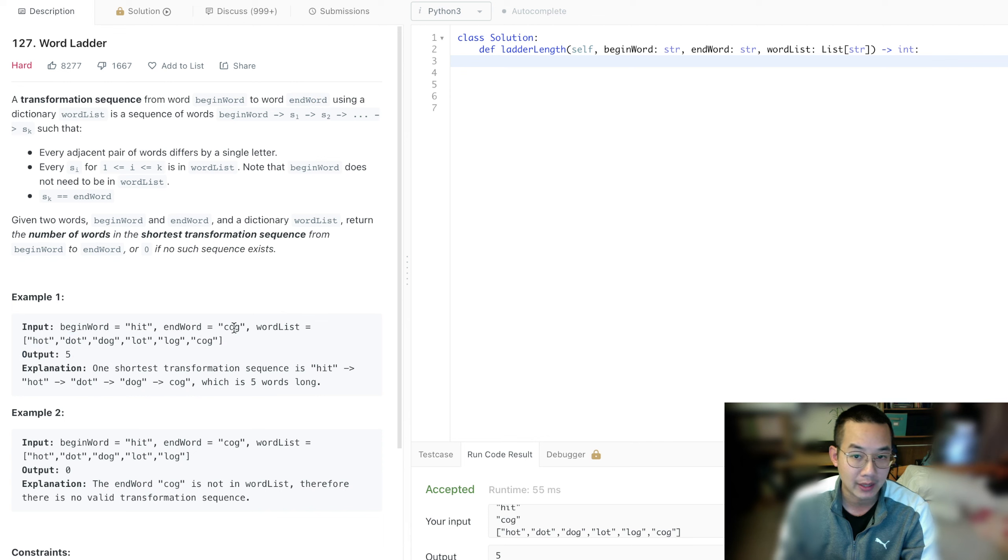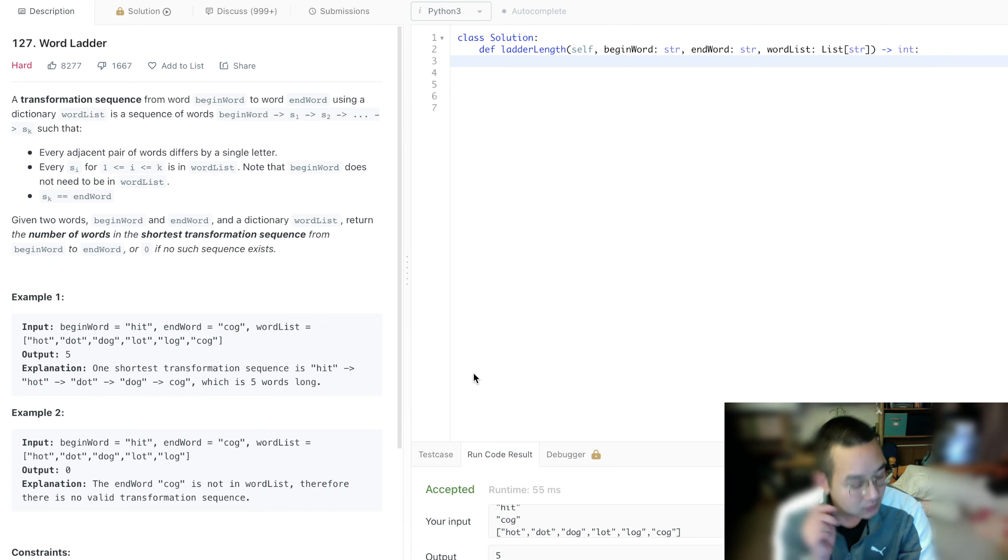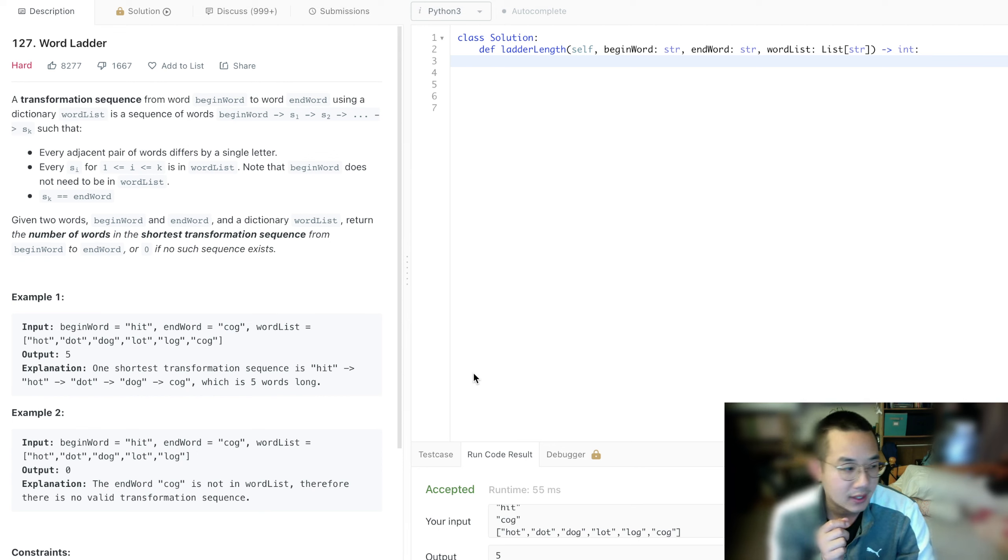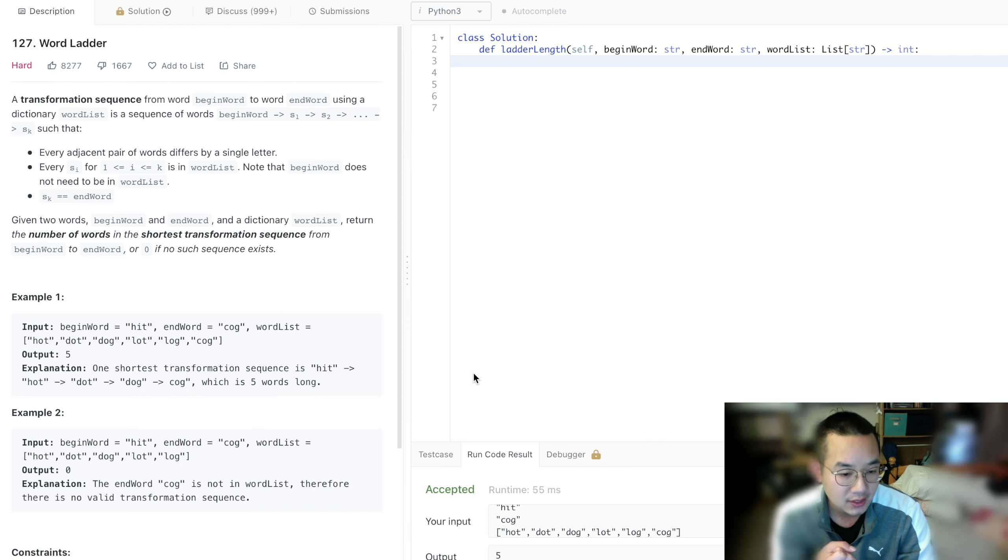So we start with hit and we end up with cog. We learn that it takes five transformations to the shortest route. That means that we're doing a breadth-first search.